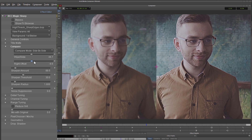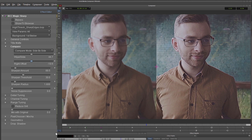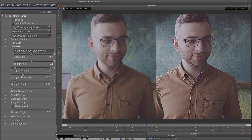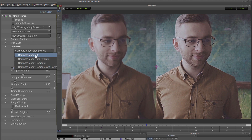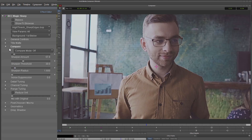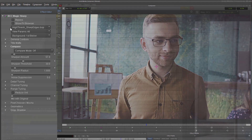I can also use the right offset slider to slide the after side into an area I think is even more interesting. At this stage I can just change my sharpen amount so I can see the difference — we're sharpening but not over-sharpening. When I'm happy I can just turn my compare mode off again.